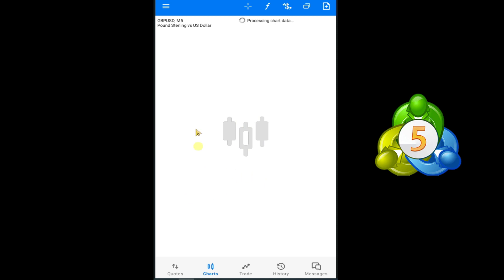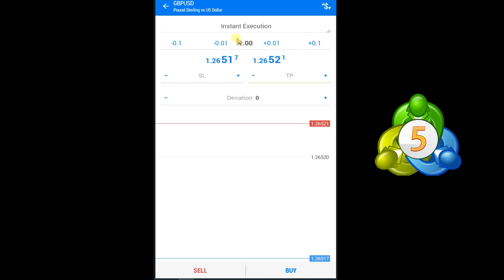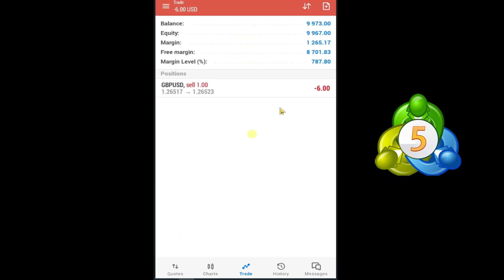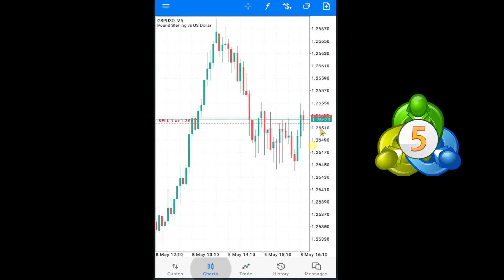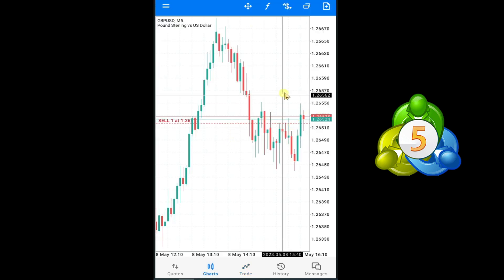Press on Chart and here you can see the GBP/USD chart. At this point I want to take a sell trade in GBP/USD — press on the plus option, select your lot size, and press on Sell. Now our trade is active in GBP/USD.